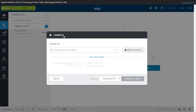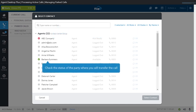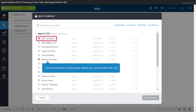The Transfer window appears with the details of the call. Select a third party where you want to transfer the call. You can use the search field or filter the list by speed dial, agents, skill group, or campaigns. Check the status of the party where the call will be transferred to. You can only transfer to agents who are on a ready state, indicated by a green checked circle. Names with a red crossed-out circle are on a not ready state, and those with a gray circle are offline.